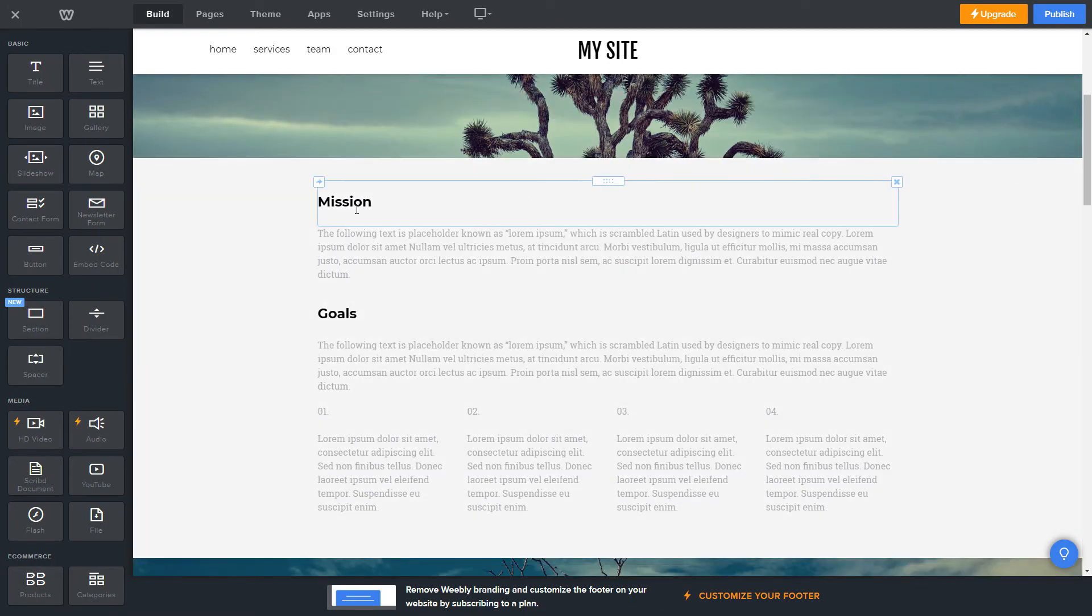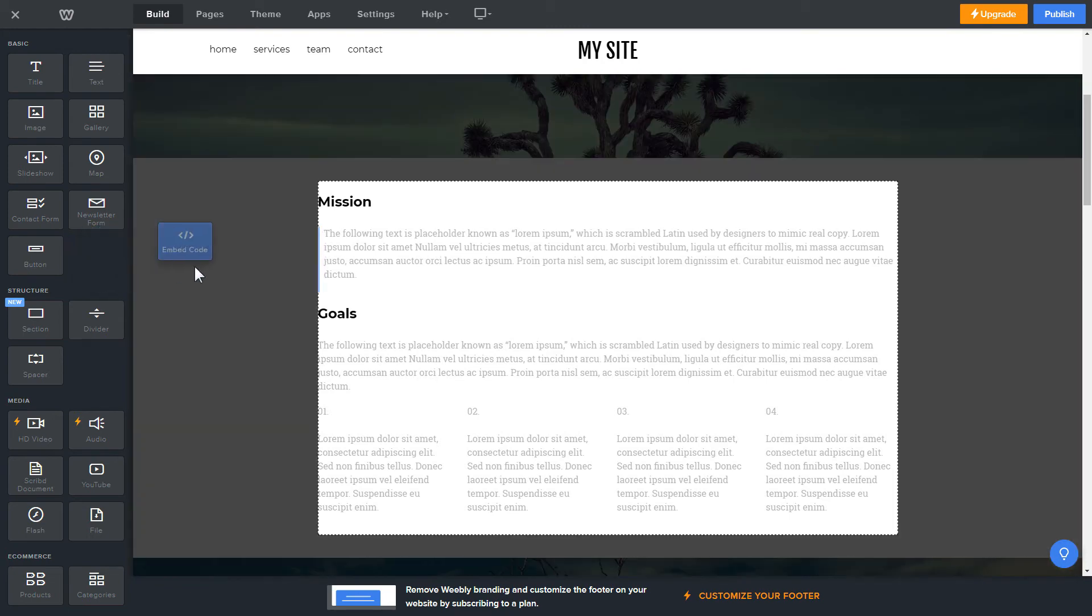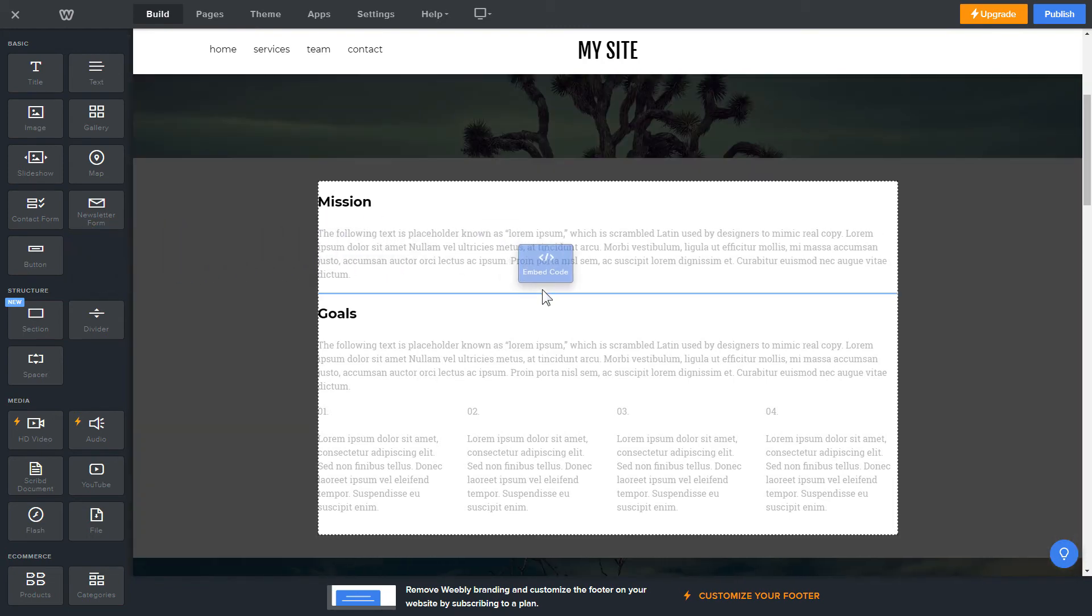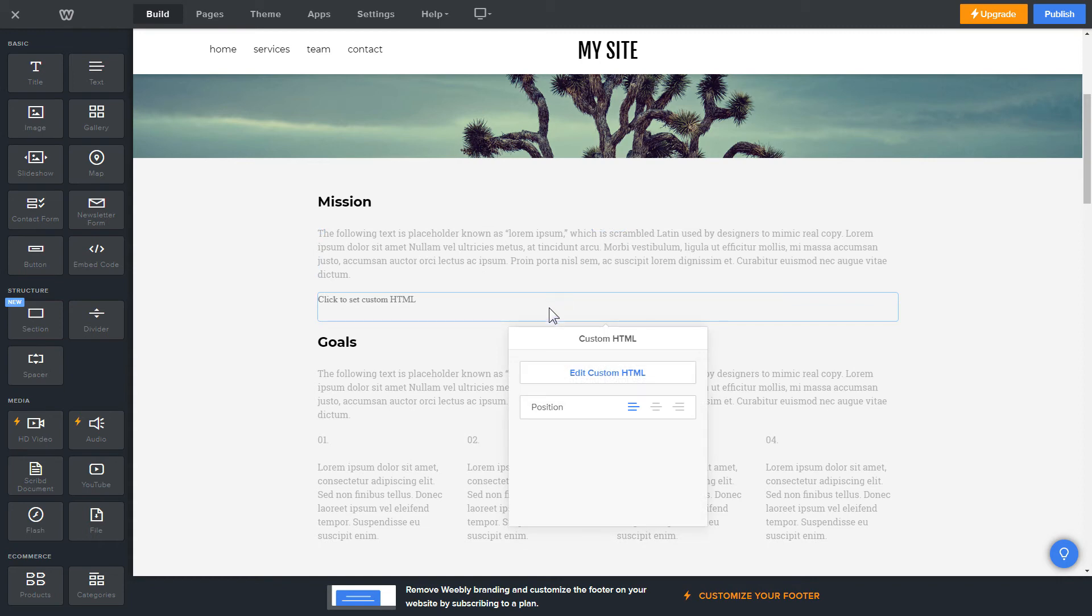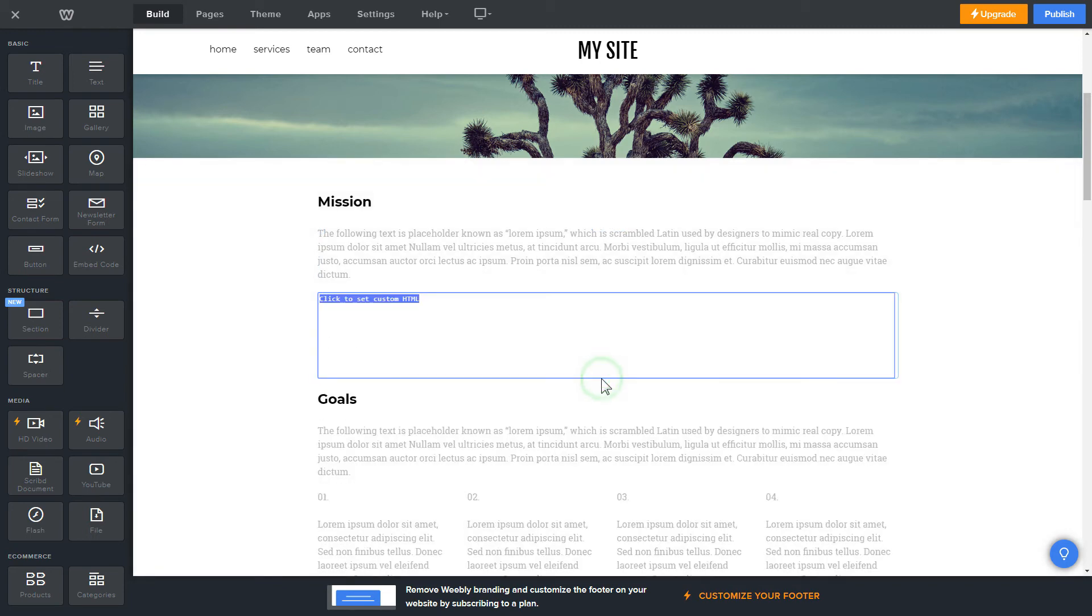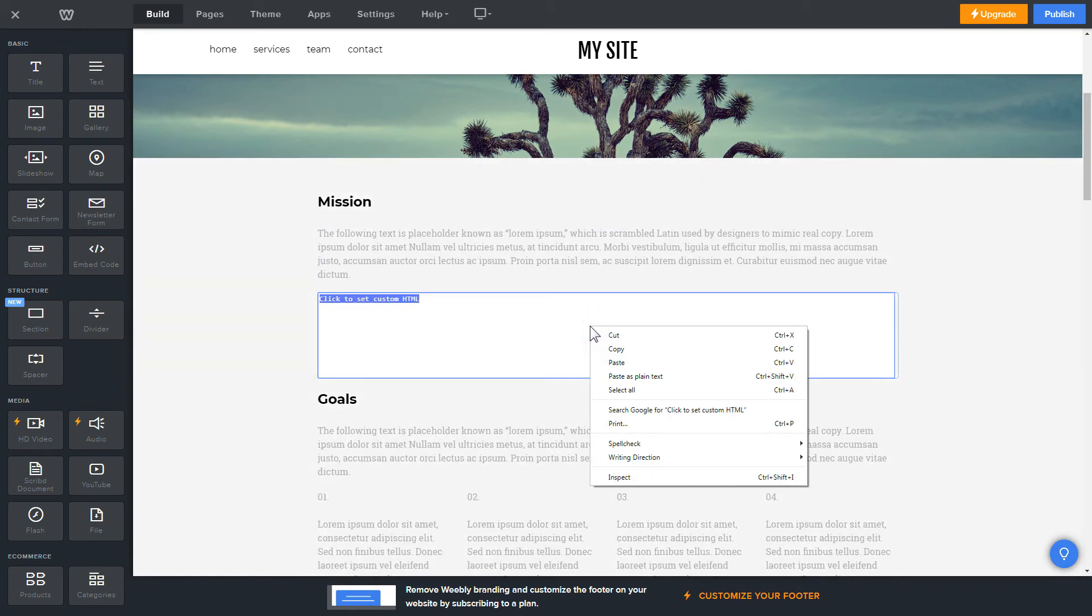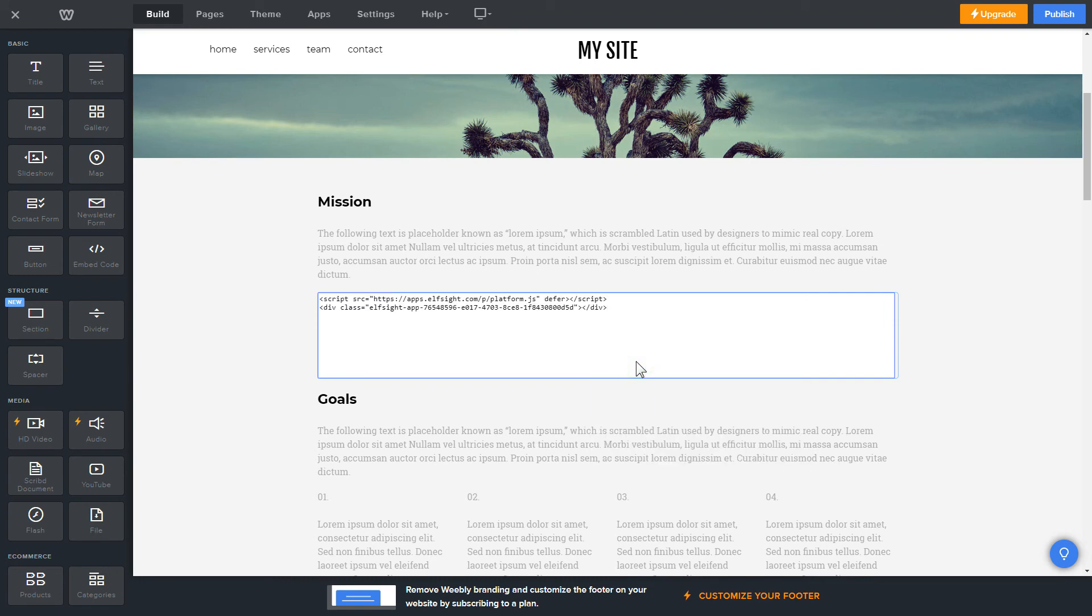Drag and drop Embed Code Element to the right page area. Click on the block on the page and then press Edit Custom HTML. Paste the widget's installation code into the block and publish the changes.